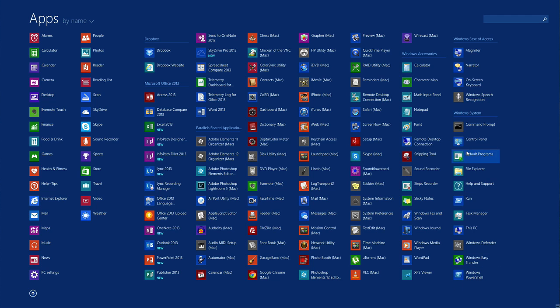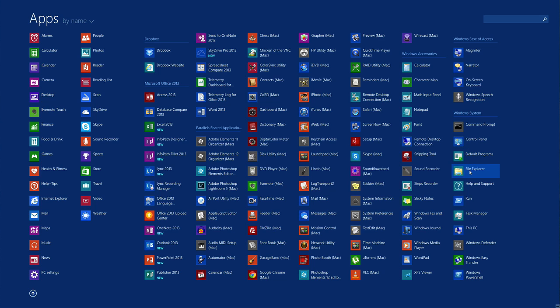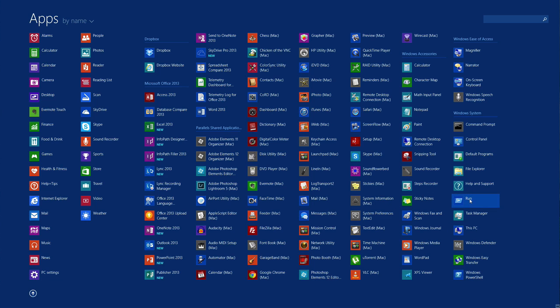But what we're looking at here on the far right-hand side is Windows System. Now, under the Windows System, you can see we have Command Prompt, the Control Panel, things you're going to want to use when you're using Windows. File Explorer, this PC. So, what we're going to do is we are going to add these to that start screen.